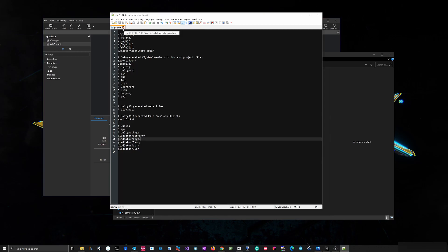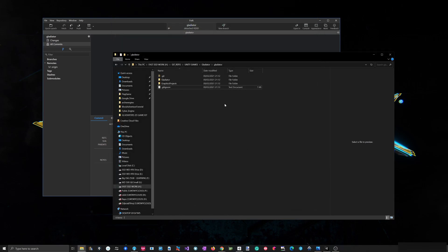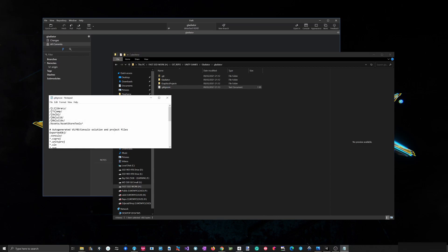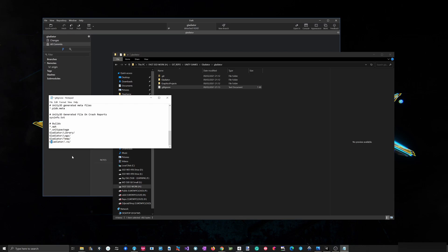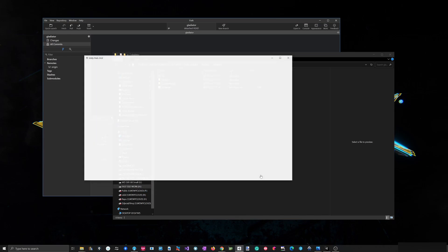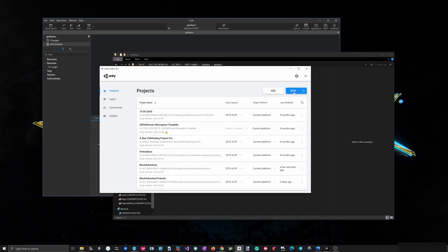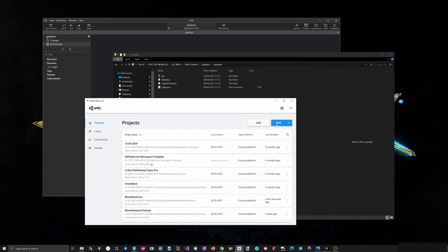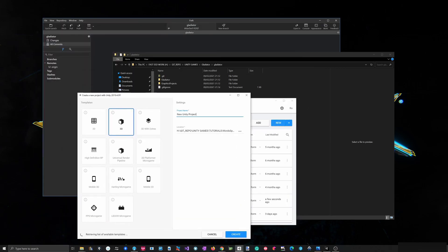I save it, close it, and I think I'm ready to create the Unity project now. Actually it's a capital G so I'll have to change that. Now I can open Unity and create a new project — it's going to be called Gladiator.